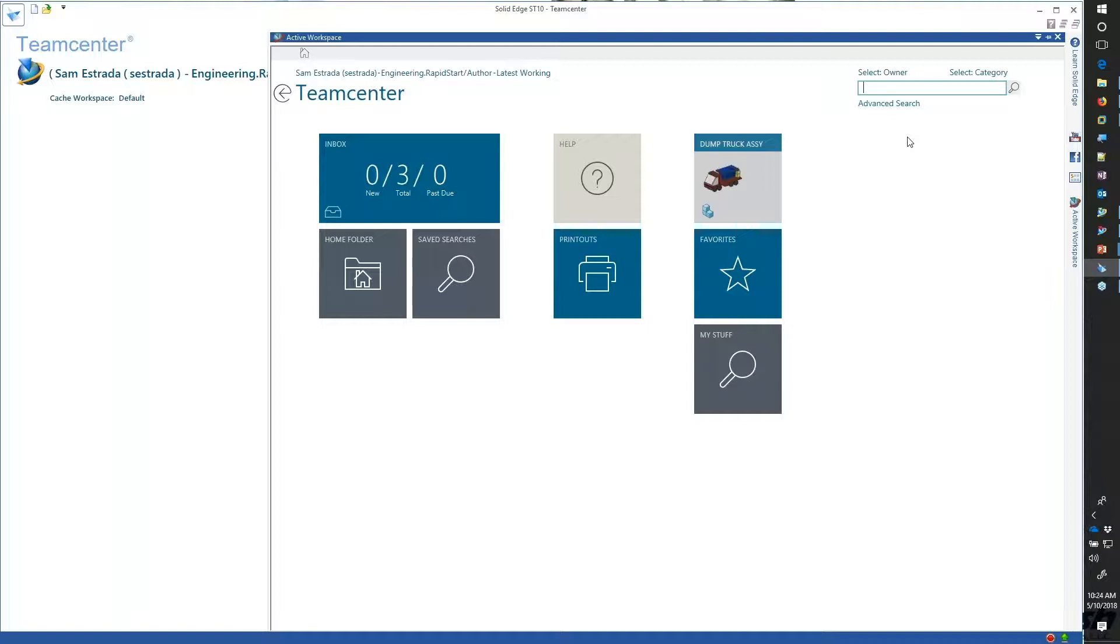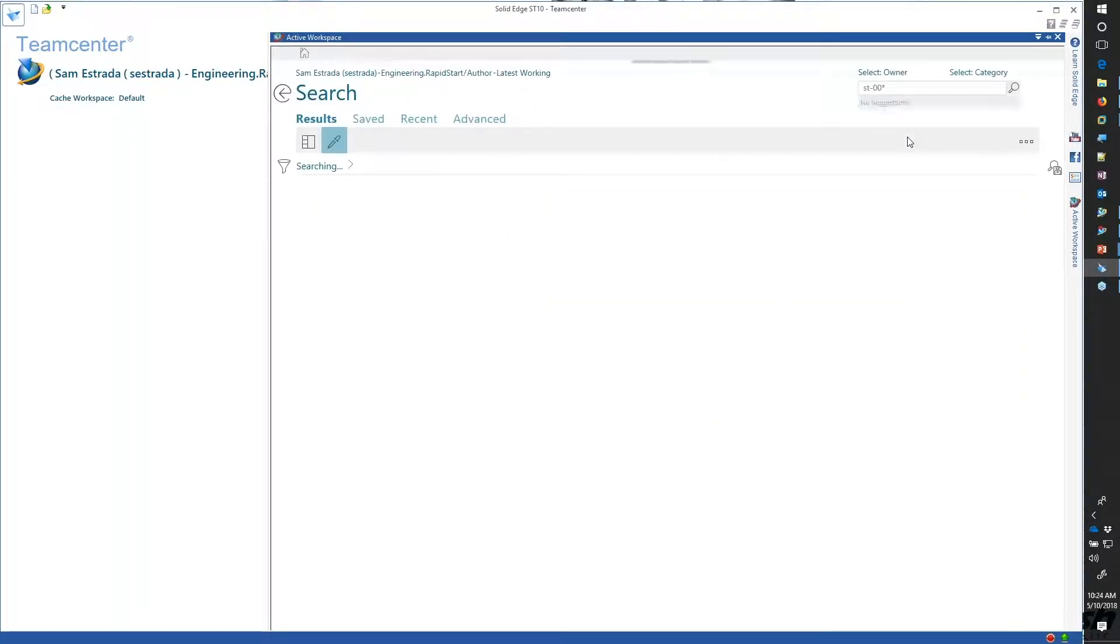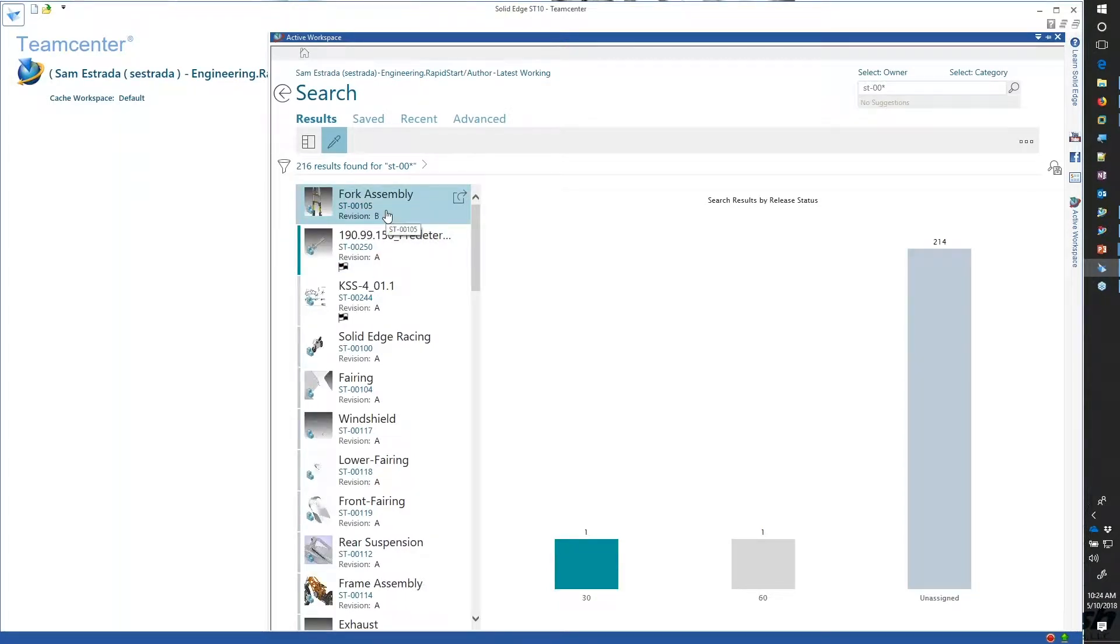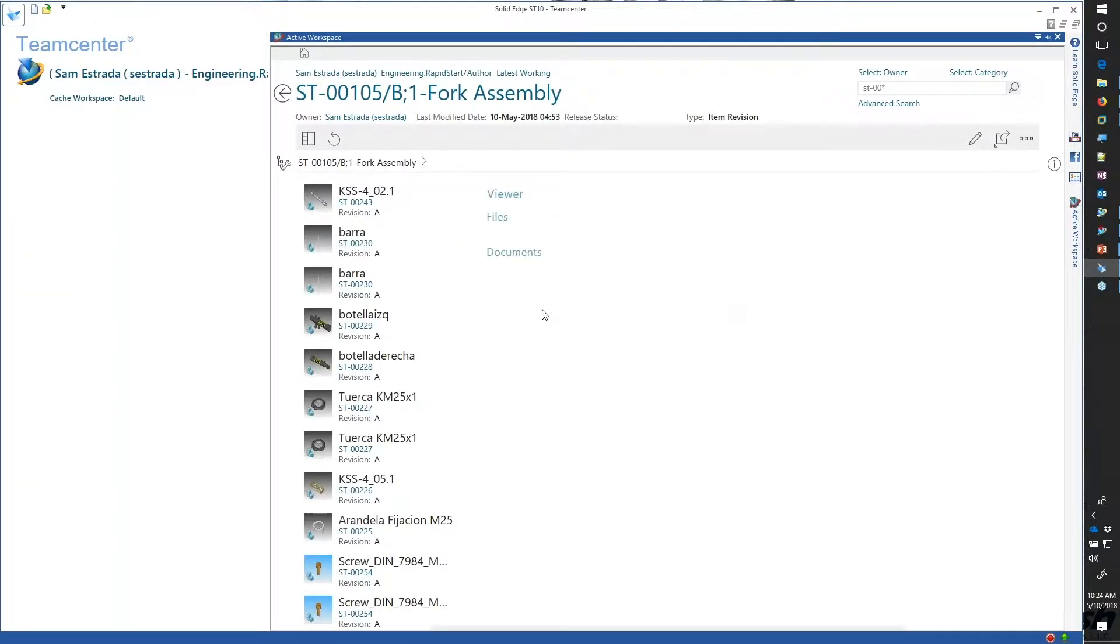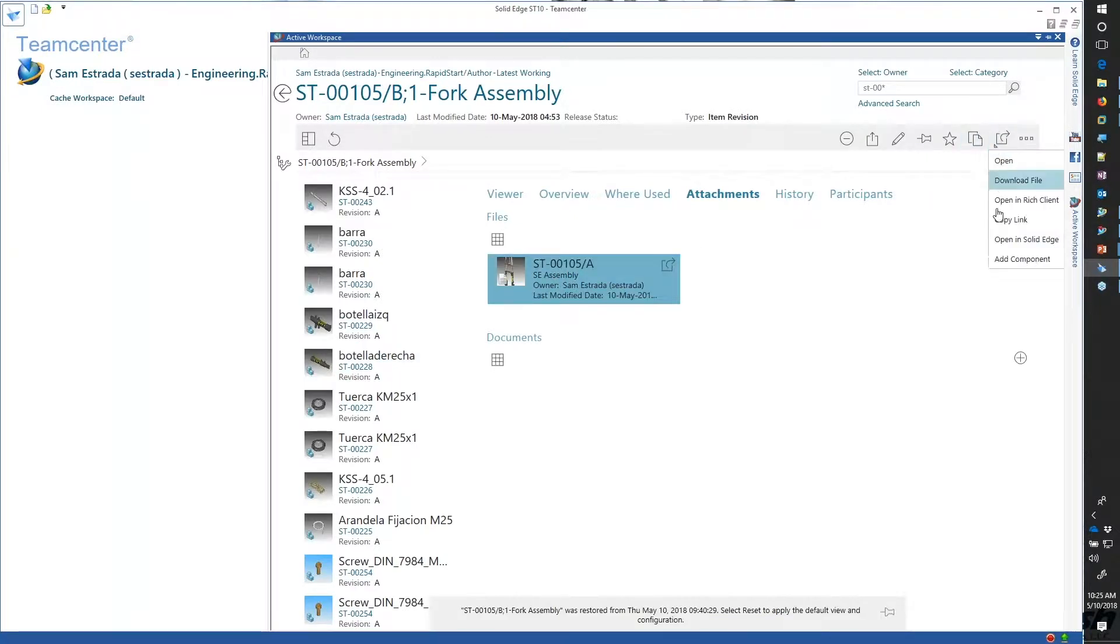I could also look at other Solid Edge data if I needed to. I know that my Solid Edge data, I've got a motorcycle in here, I've got a fork assembly that I can look at that was created within Solid Edge. I can quickly go in and search for what I need to find and open it up.